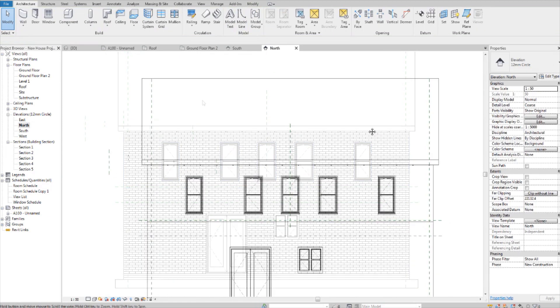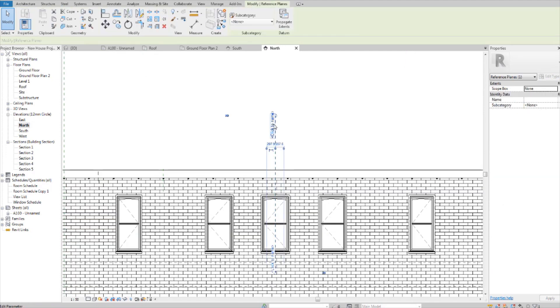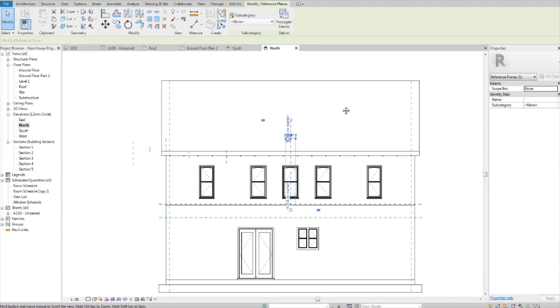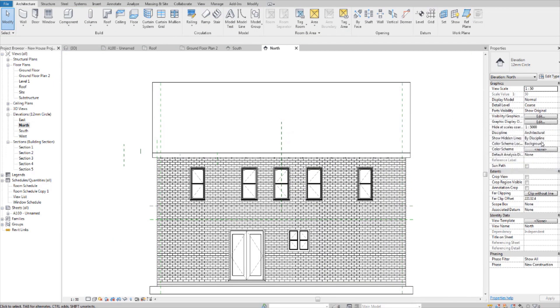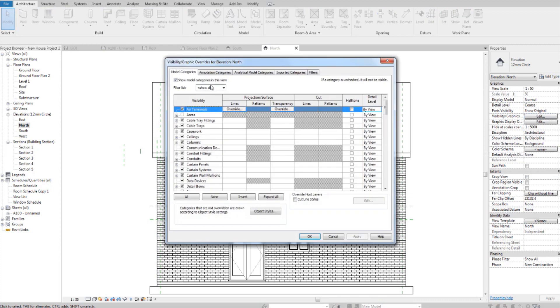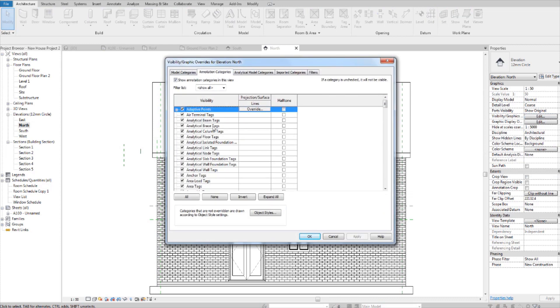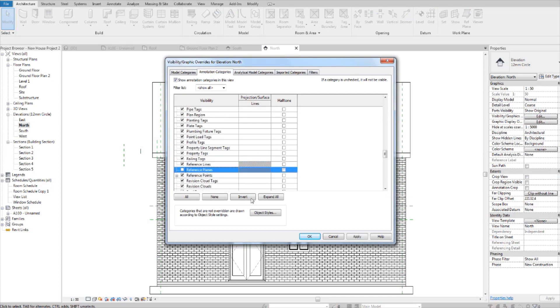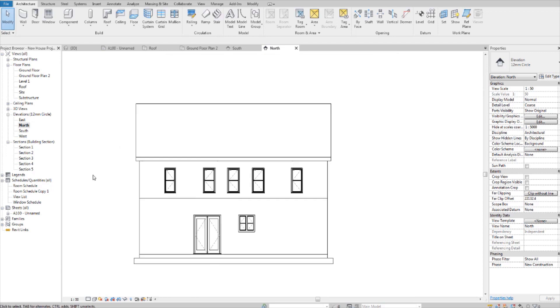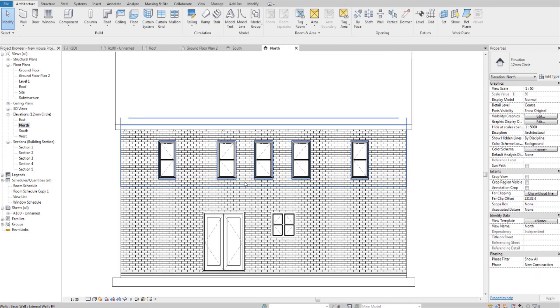Now reference planes, you can't select all with reference planes. So to get rid of those, you need to go into the visibility graphics overrides and go into the annotation tab and find reference planes and uncheck the box and then hit OK. And now our drawing is clean.